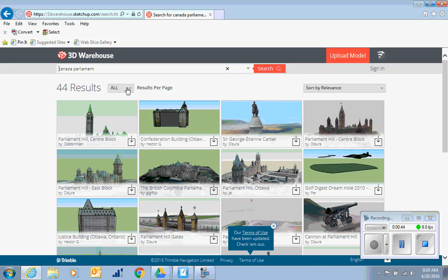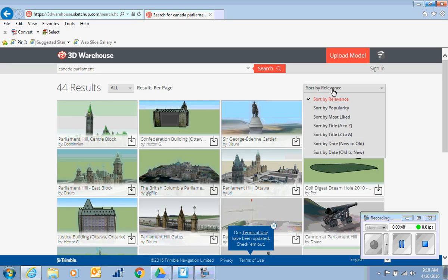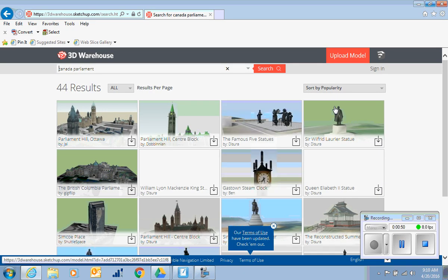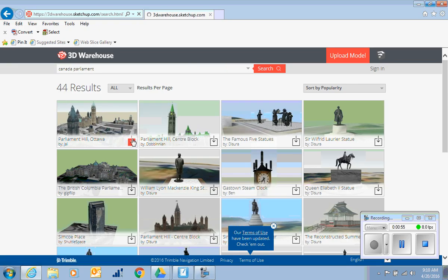There's 44 results. You can see so many on a page at a time. You can sort. Let's sort by popularity. This one seems to be pretty popular, looks cool. So we click on Download.